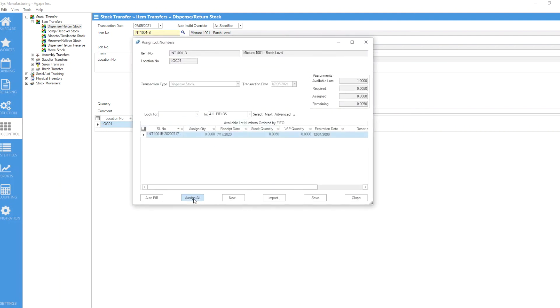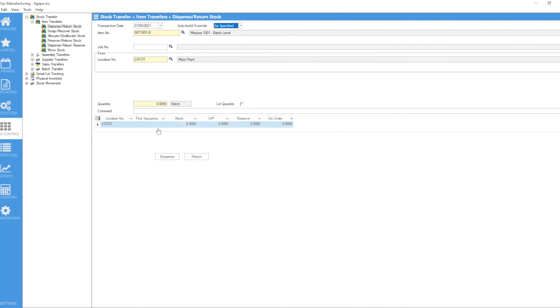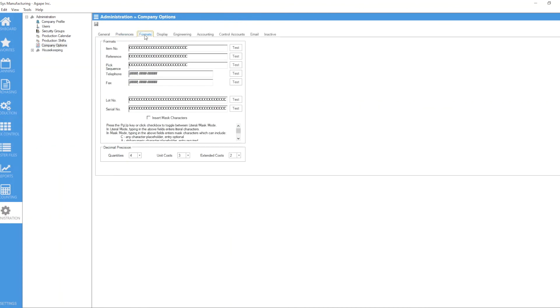I can assign my lot number to it, save it, and now my stock is at zero level. And if I want to go back and set my quantity to decimal places, I can do that and save it again.